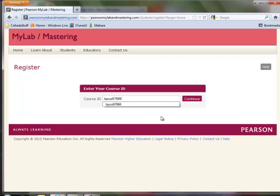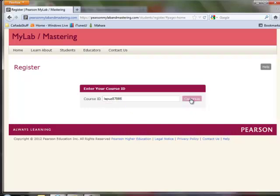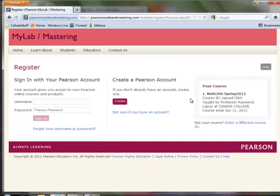The course ID is LAPUZ87866. And when you hit continue, you'll see the course here on the right side that's the number 1.Math200Spring2012.